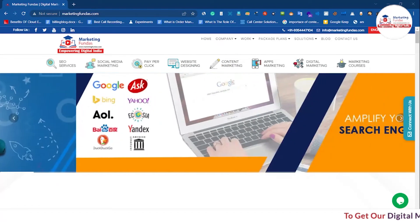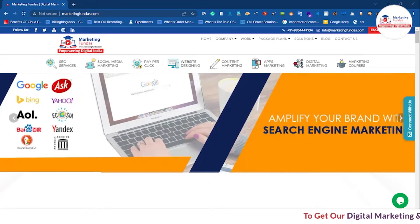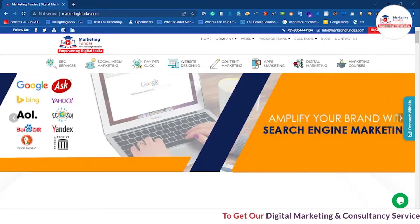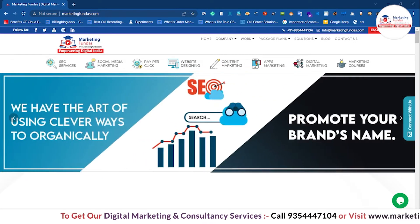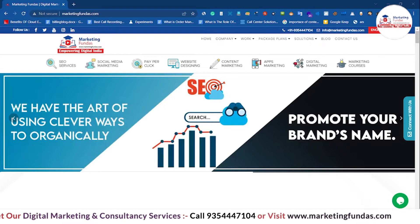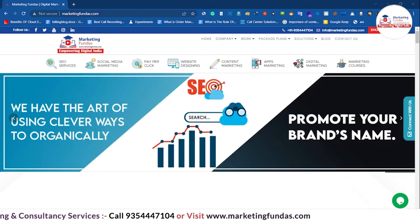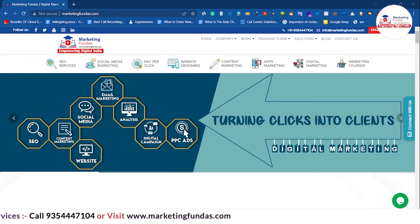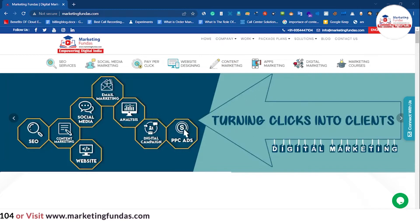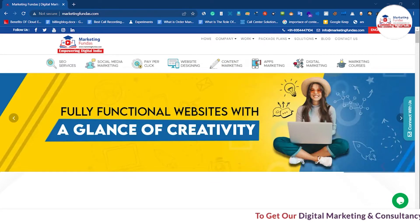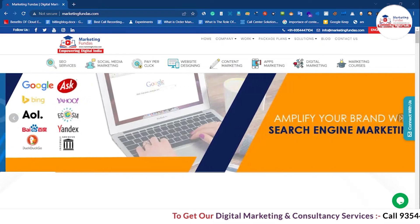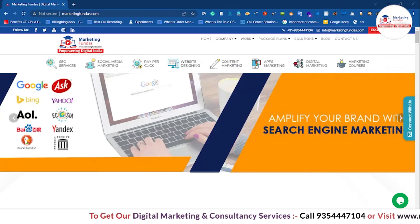Hey guys, welcome back to Marketing Fundus Global. This is the 11th video in the Google Ads course. In this video we are going to tell you how to get 20,000 rupees ad credit. We have already told you in previous videos how to get that promo code, and in this video we are especially going to tell you how to apply that promo code in your Google Ads account. So without further ado, let's get into the video.